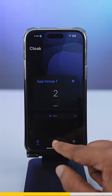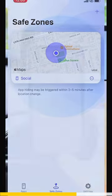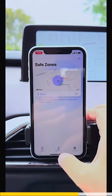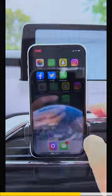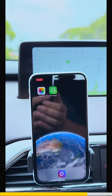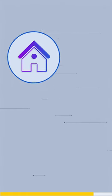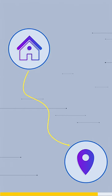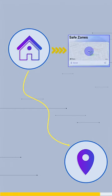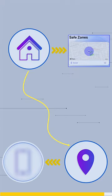You can also opt for safe zones. That means whenever you leave a particular area or your safe zone, your apps will automatically go into hidden mode. For example, if you are leaving your home and going to the office, your home is your safe zone, and as soon as you leave that zone, your apps would be hidden automatically.